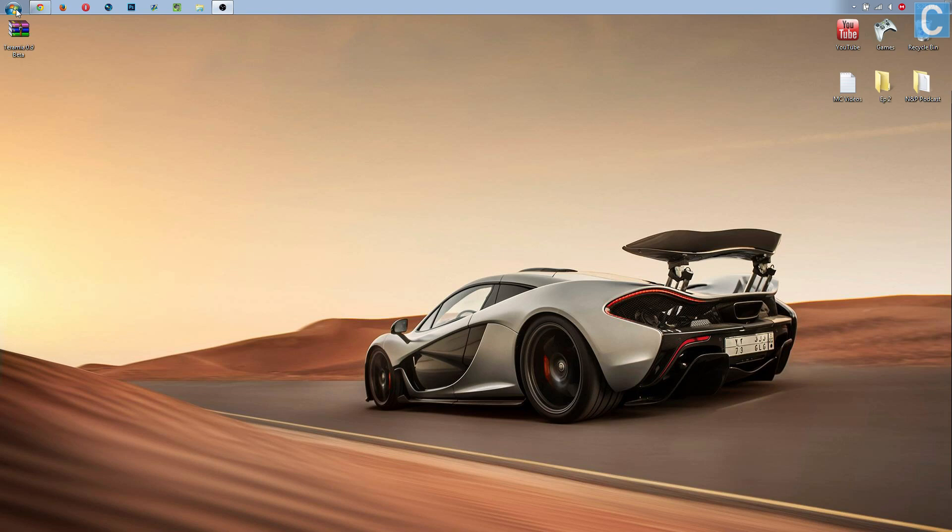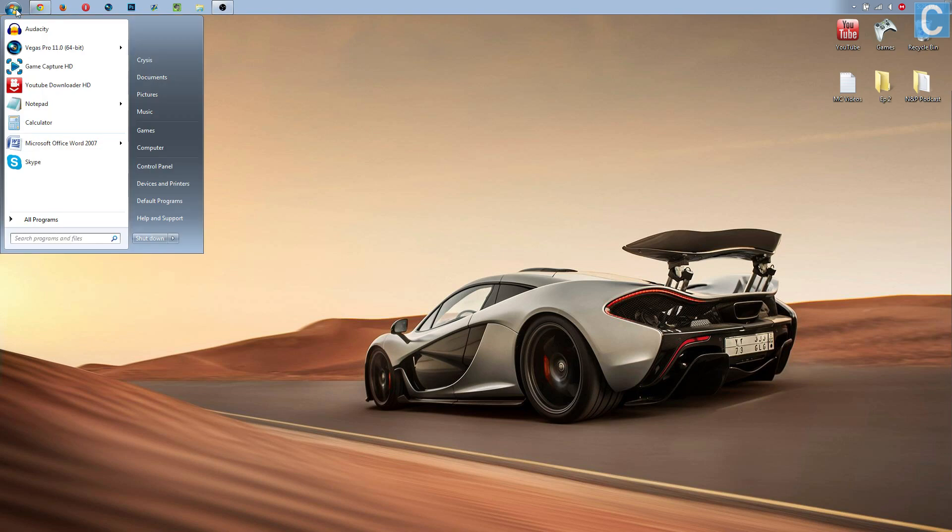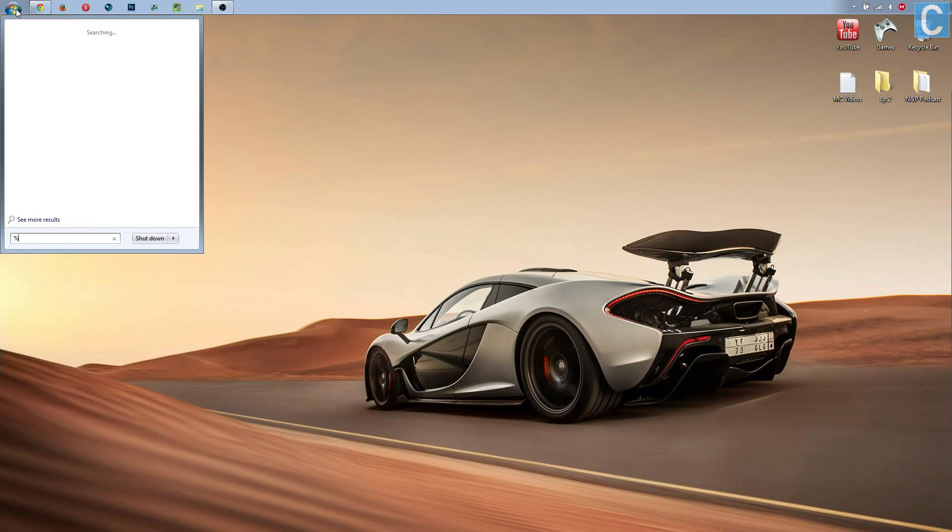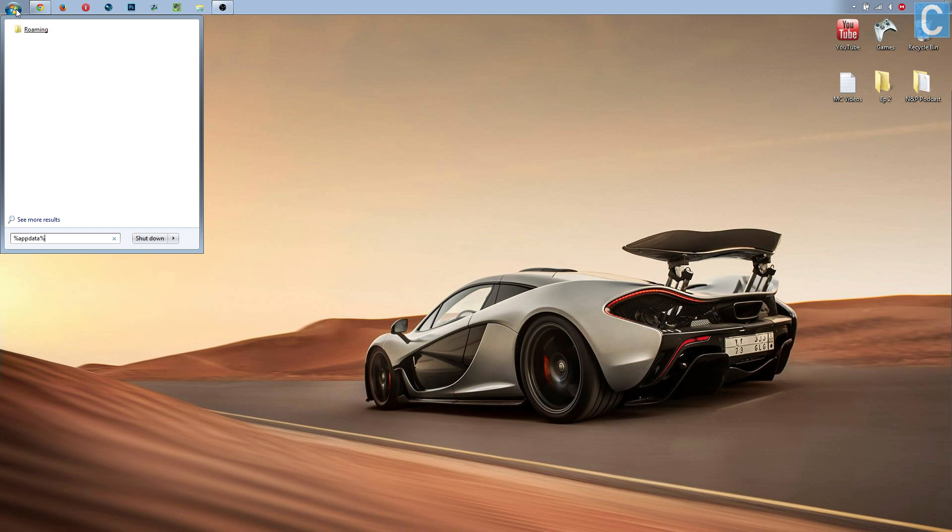Nevertheless, you want to go right here in the Windows button and type in percent, A-P-P-D-A-T-A, percent. Percent app data percent.